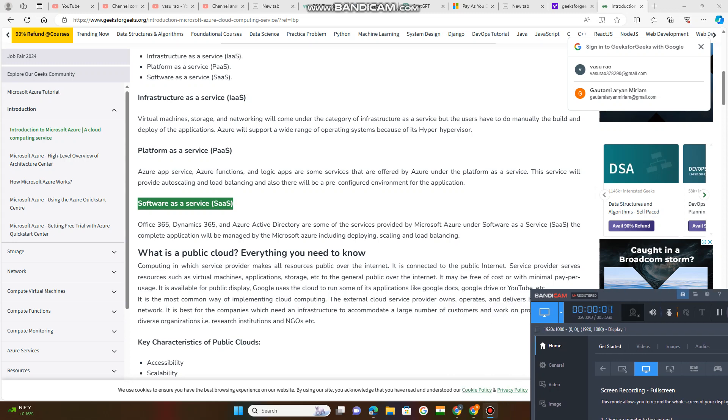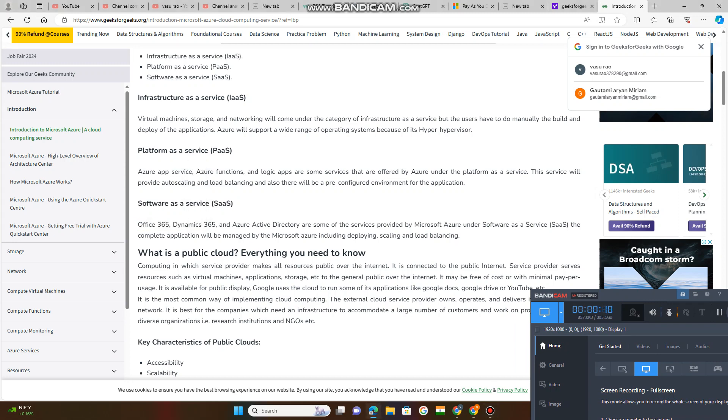Software as a Service. So whatever the Software as a Service, Office 365 includes all that - Microsoft PowerPoint, database management systems MS Access.